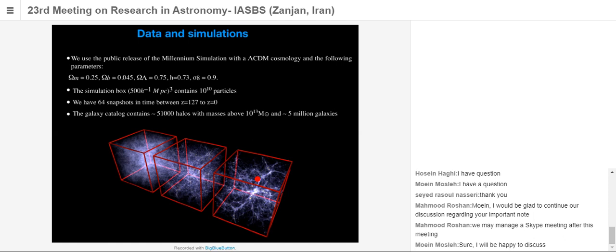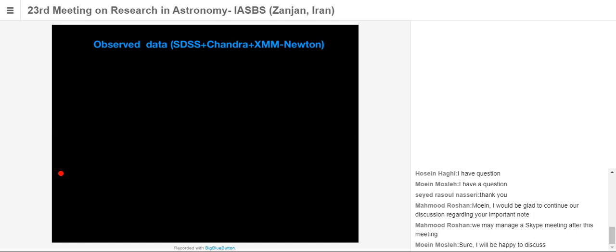The simulated data comes from the Millennium simulation with a ΛCDM cosmology. The simulation box size is 500 Mpc, we have 10^10 particles, and 64 snapshots from redshift 127 to 0. For observed data, we used SDSS, Chandra, and XMM-Newton.